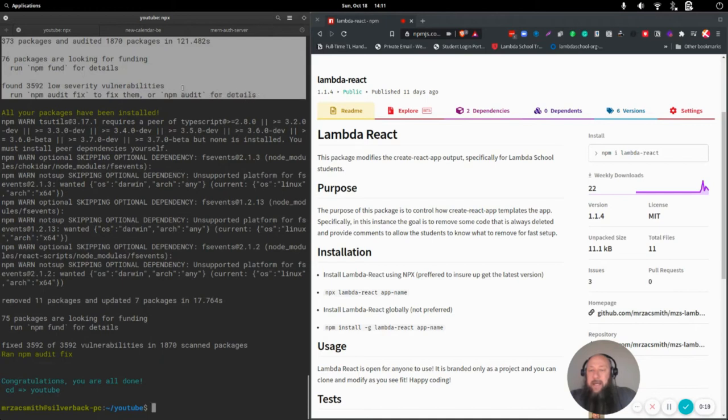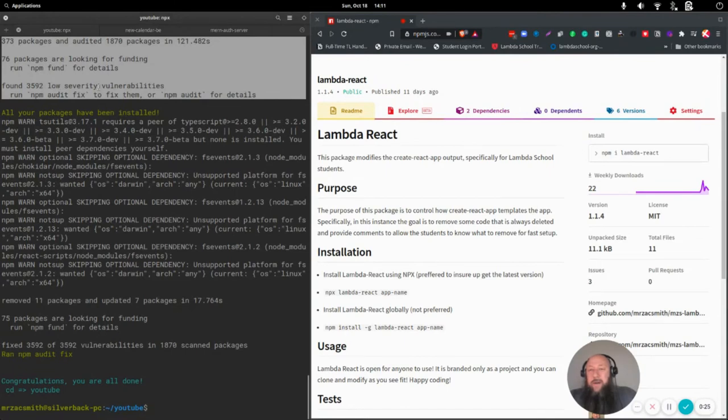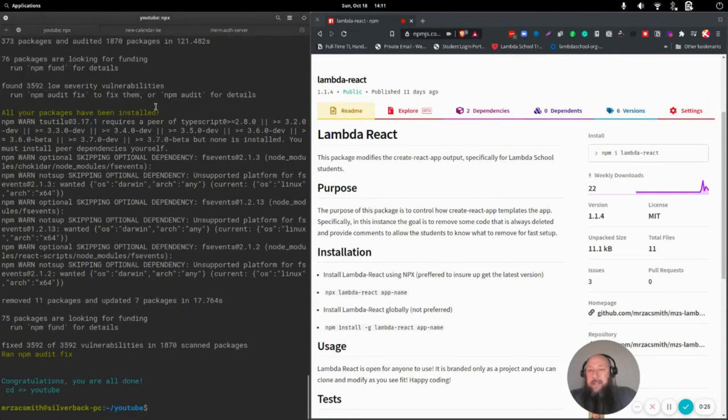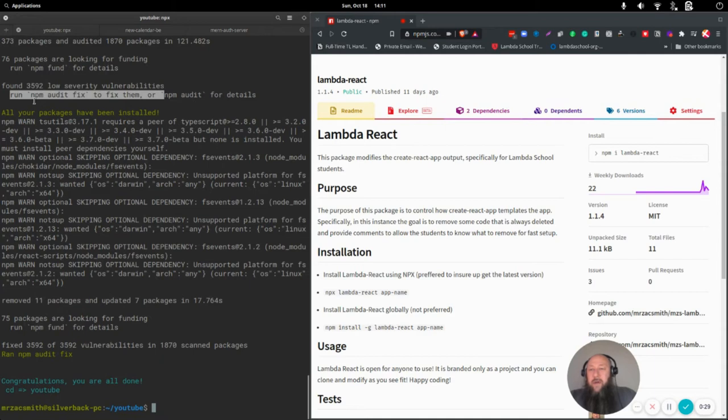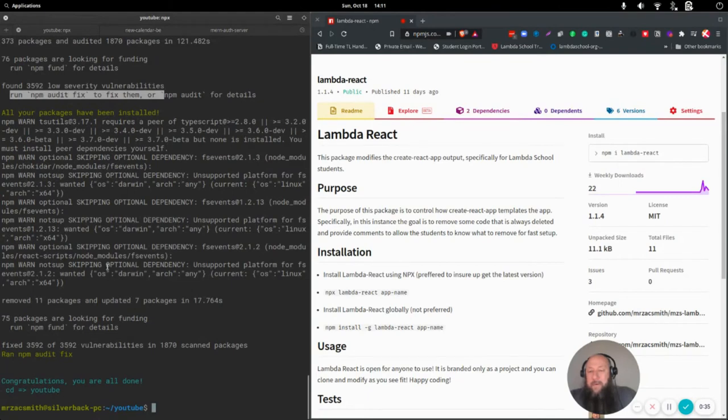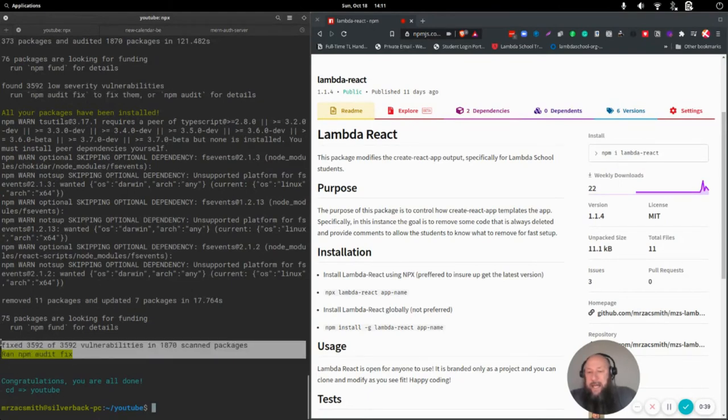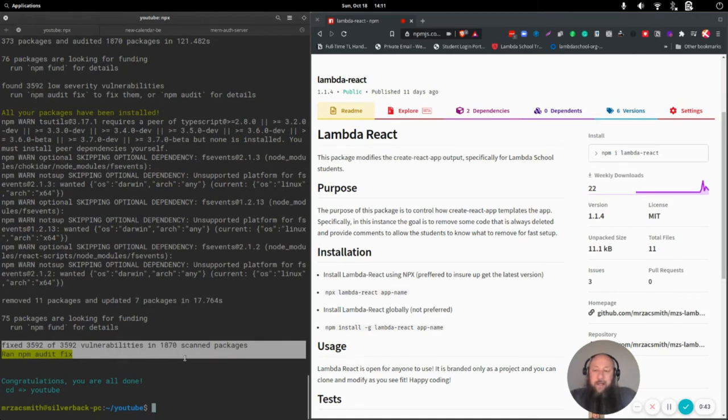So when you install Create React app, this is taking the current version. Notice there's 3,592 low severity vulnerabilities, and it gives you this instruction to npm audit fix in order to update that. This app or this scaffold will go ahead and do that for you, and notice at the end, it fixes all of the vulnerabilities currently set.